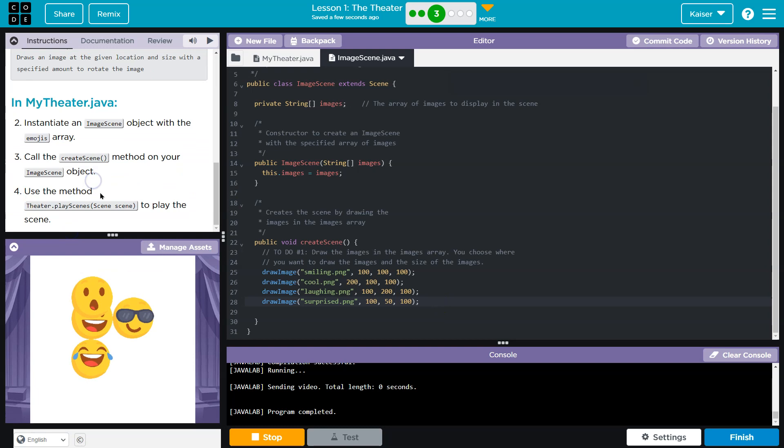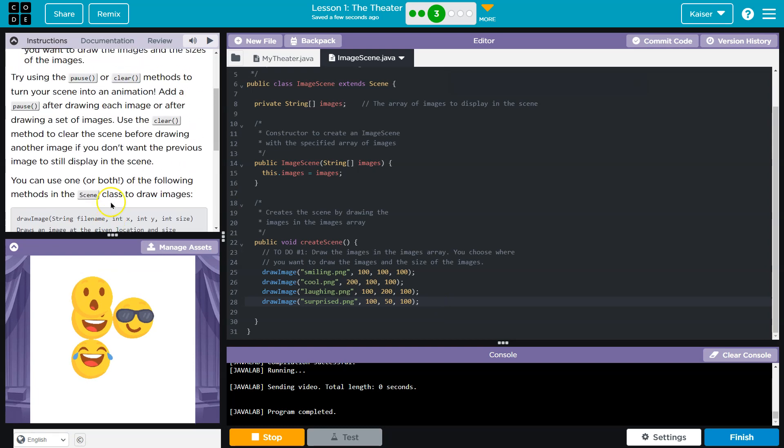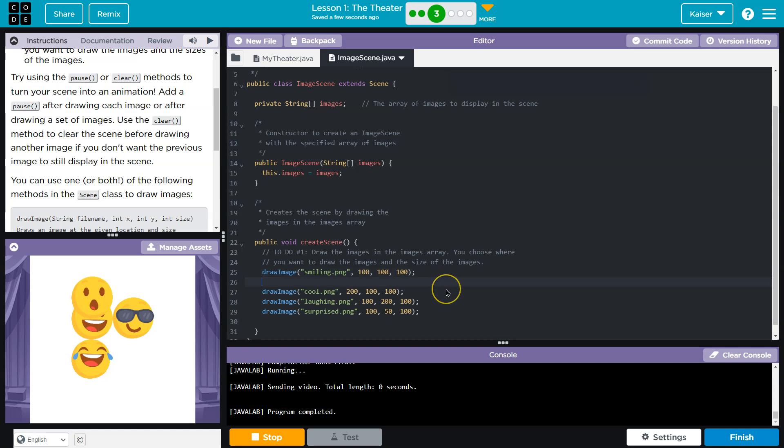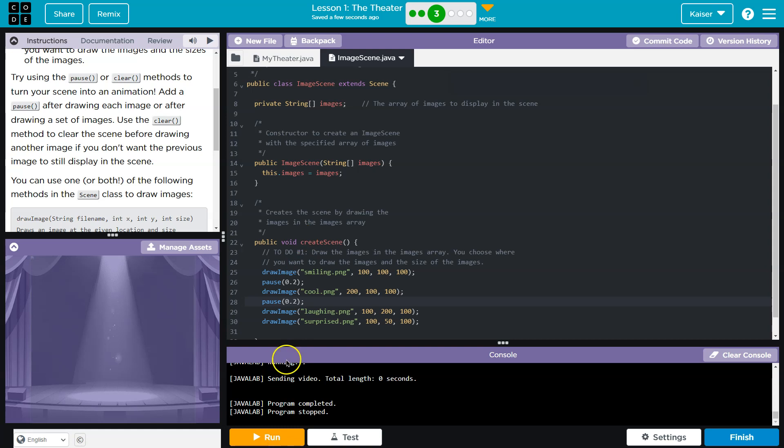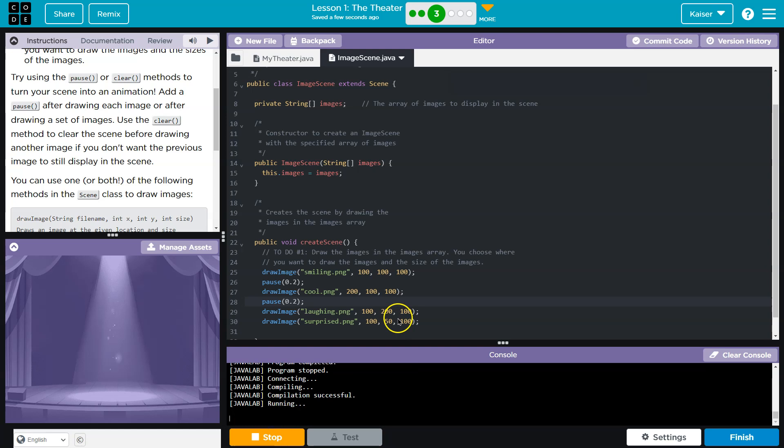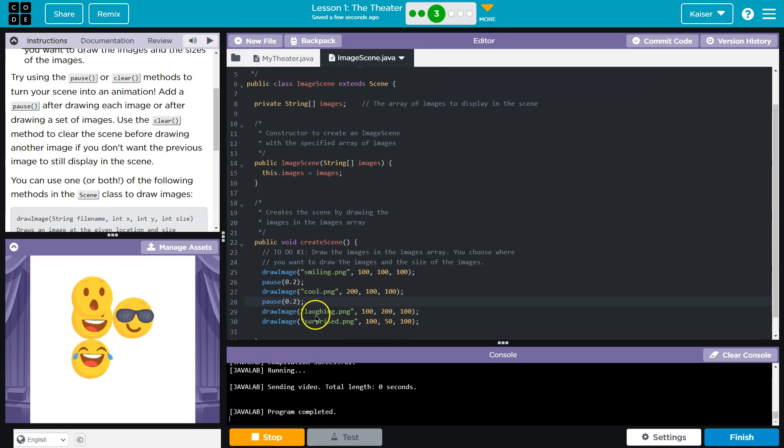There's a few modifications I want to make. First, let's do the movement. Use the play scene. Try using the pause and clear method to turn your scene into an animation. Add pause after drawing each image, or after drawing a set of images. So, what they're saying is if I throw pause, and this is in seconds, so I'm going to do 0.2 because there's a video here, I'll throw it here. What's going to happen is they're up here in order. Well, delayed. So, it's a bit of a feature that you can add.